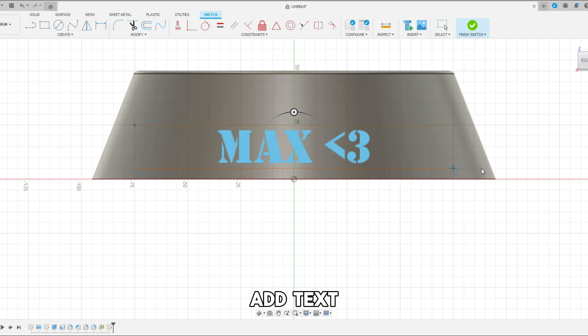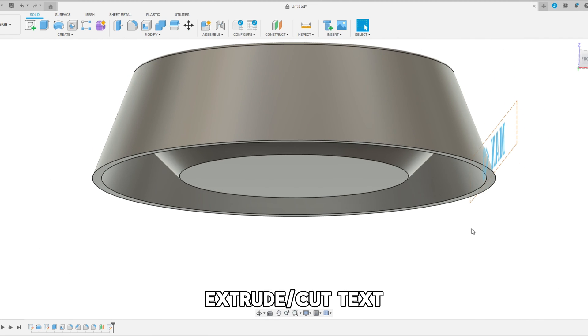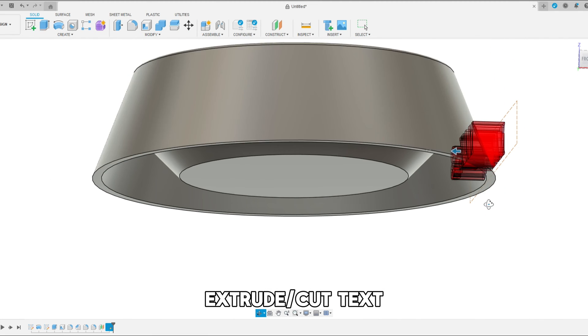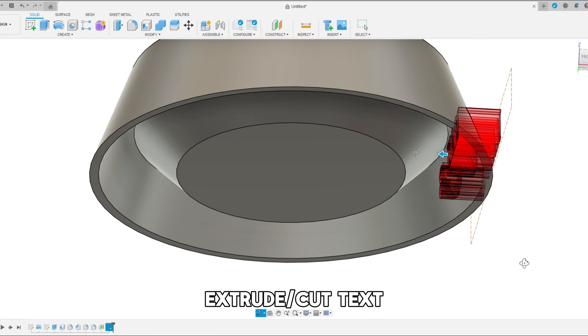Once you've added your desired text and changed the font, just like everything else we're going to extrude that through the outside of the model but not through the inside of the model. And we're finished.